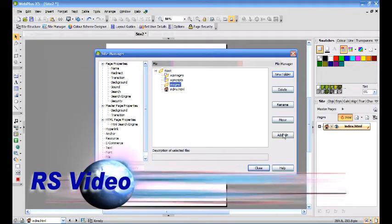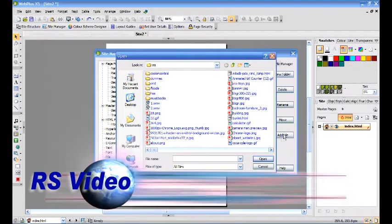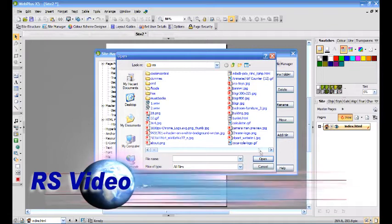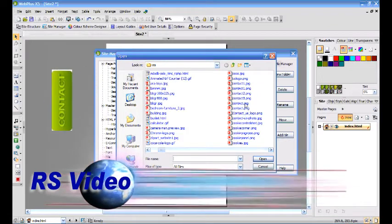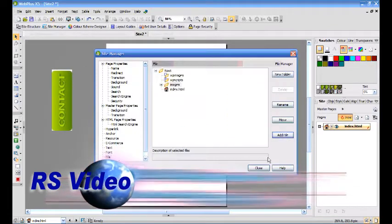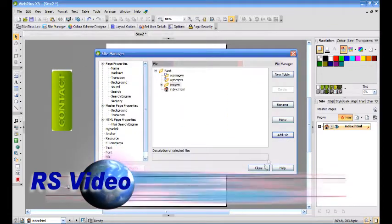Highlight that folder and then click Add File. Browse to your contact image and click OK.